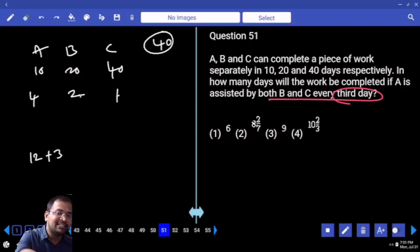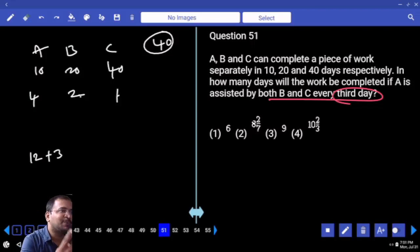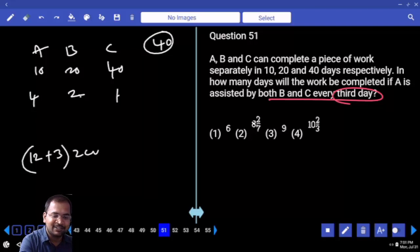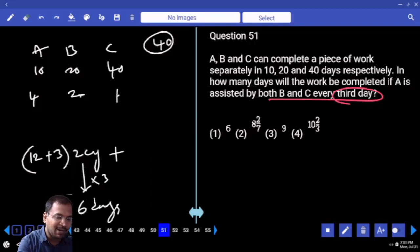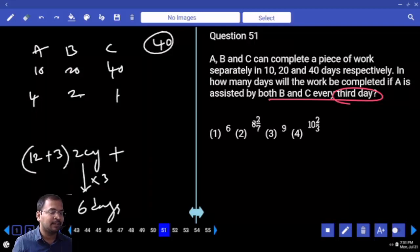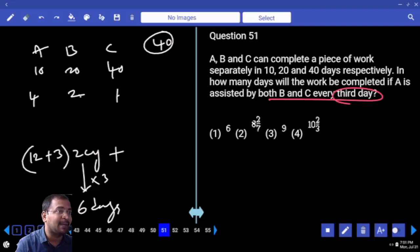How many fifteens are available in 40? Two — two fifteens, two cycles. Two cycles is nothing but 6 days. After six days, how much work is completed? Thirty units are completed. Still, how many units are pending? Ten.